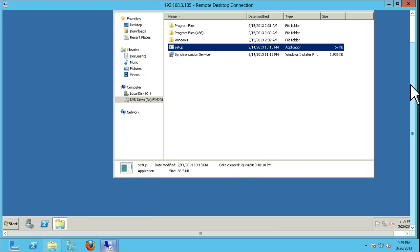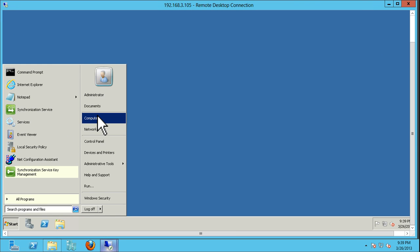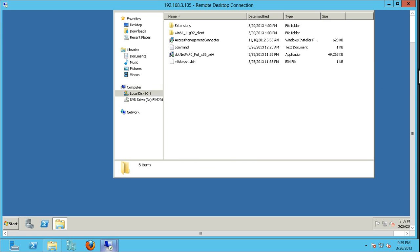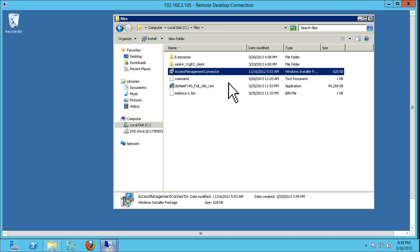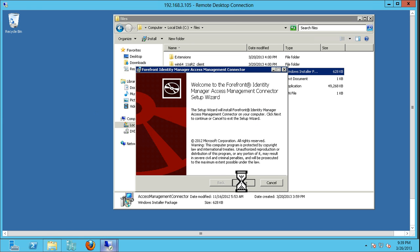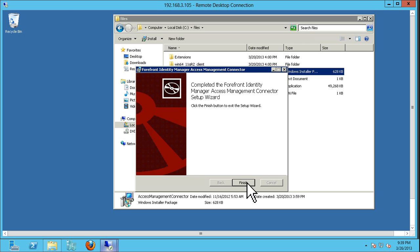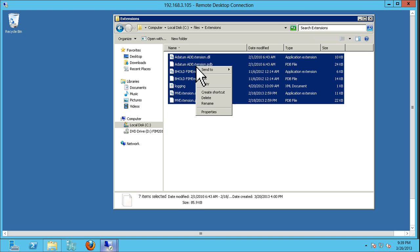So here we have set up our warm standby. One last step is moving that data across. Going to our files directory, we have our extension folder, our access management connector which is our Behold connector, and our Oracle client. We're going to install our Behold connector, and then copy our extensions over to our extension folder.